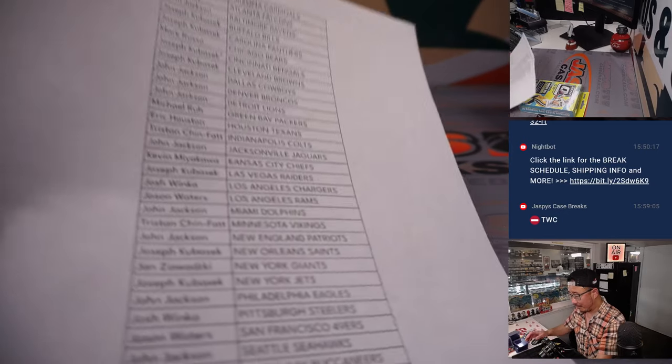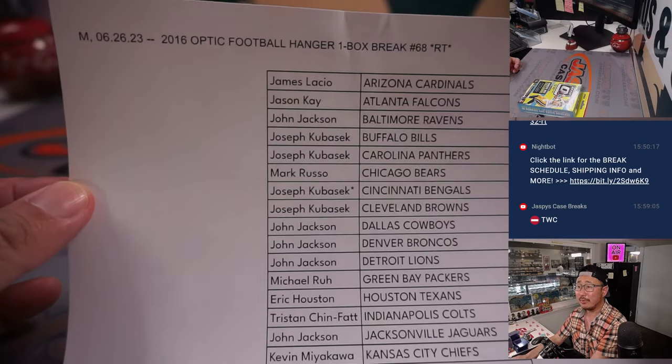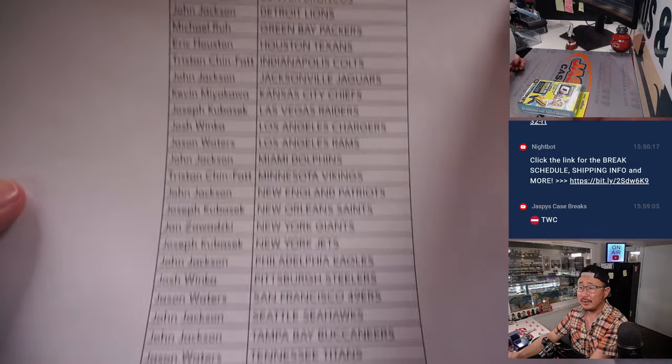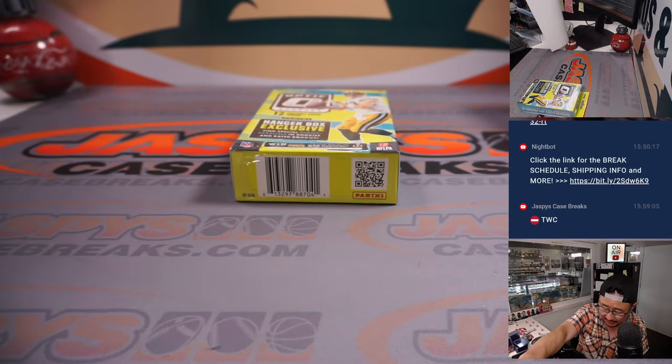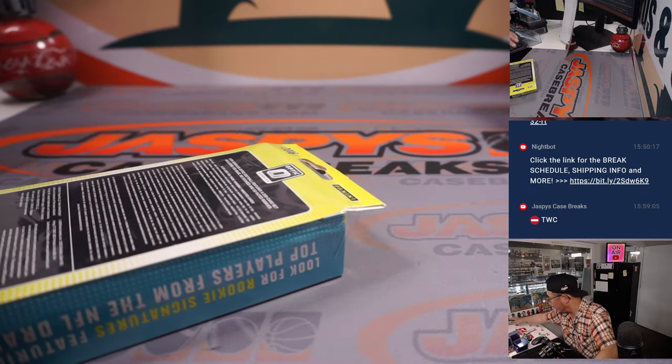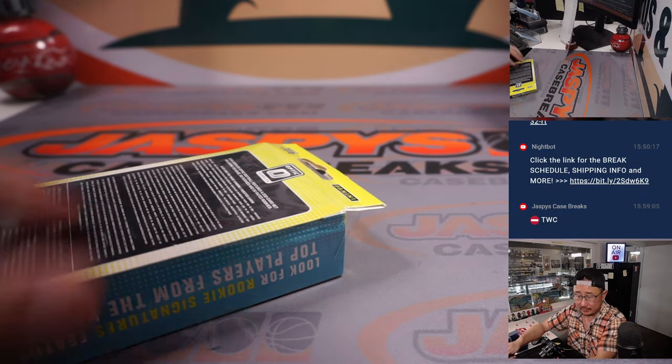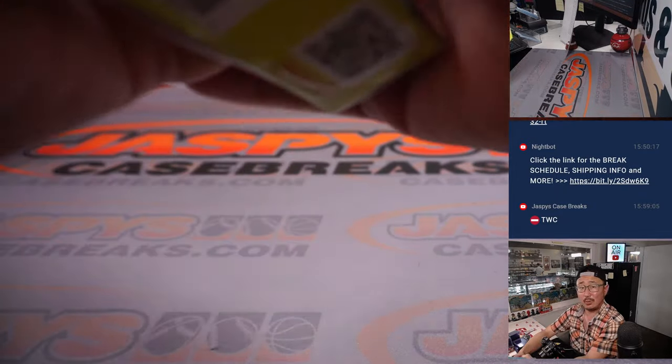Alright, welcome back everybody. Got the printout hot off the presses. There you go. The list remains the same as the previous screen. Let's pop this open. Let's see what we got.